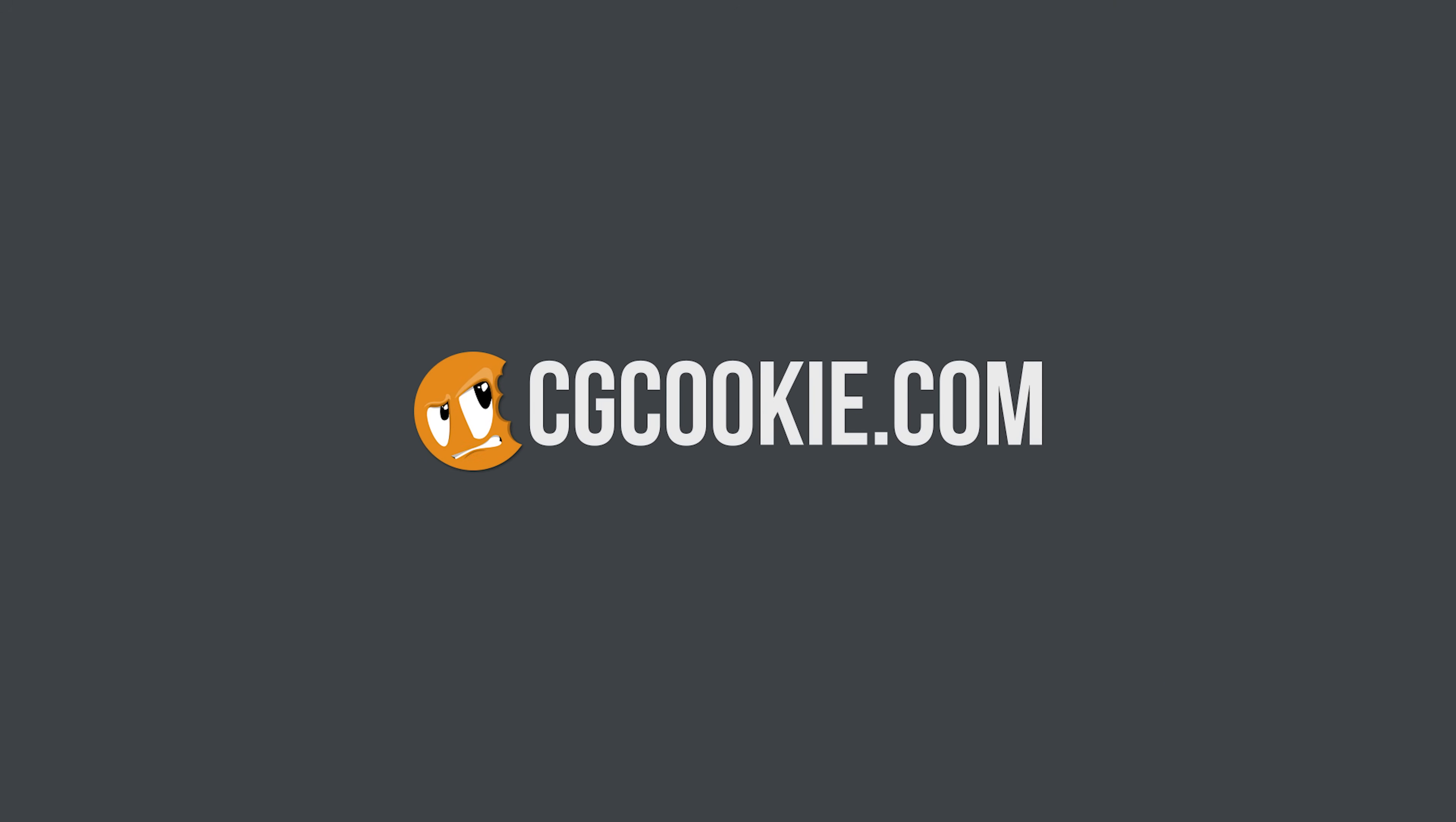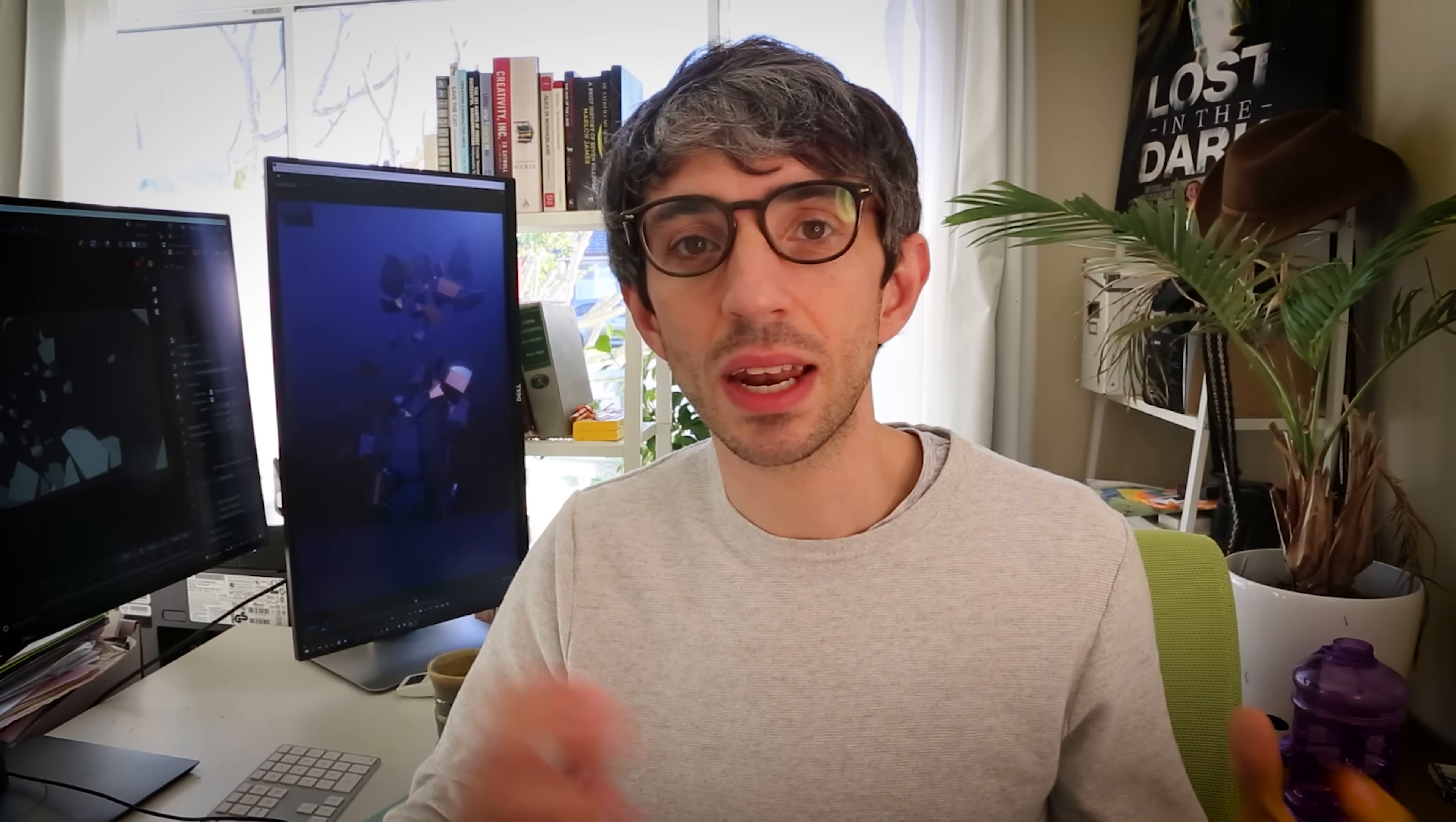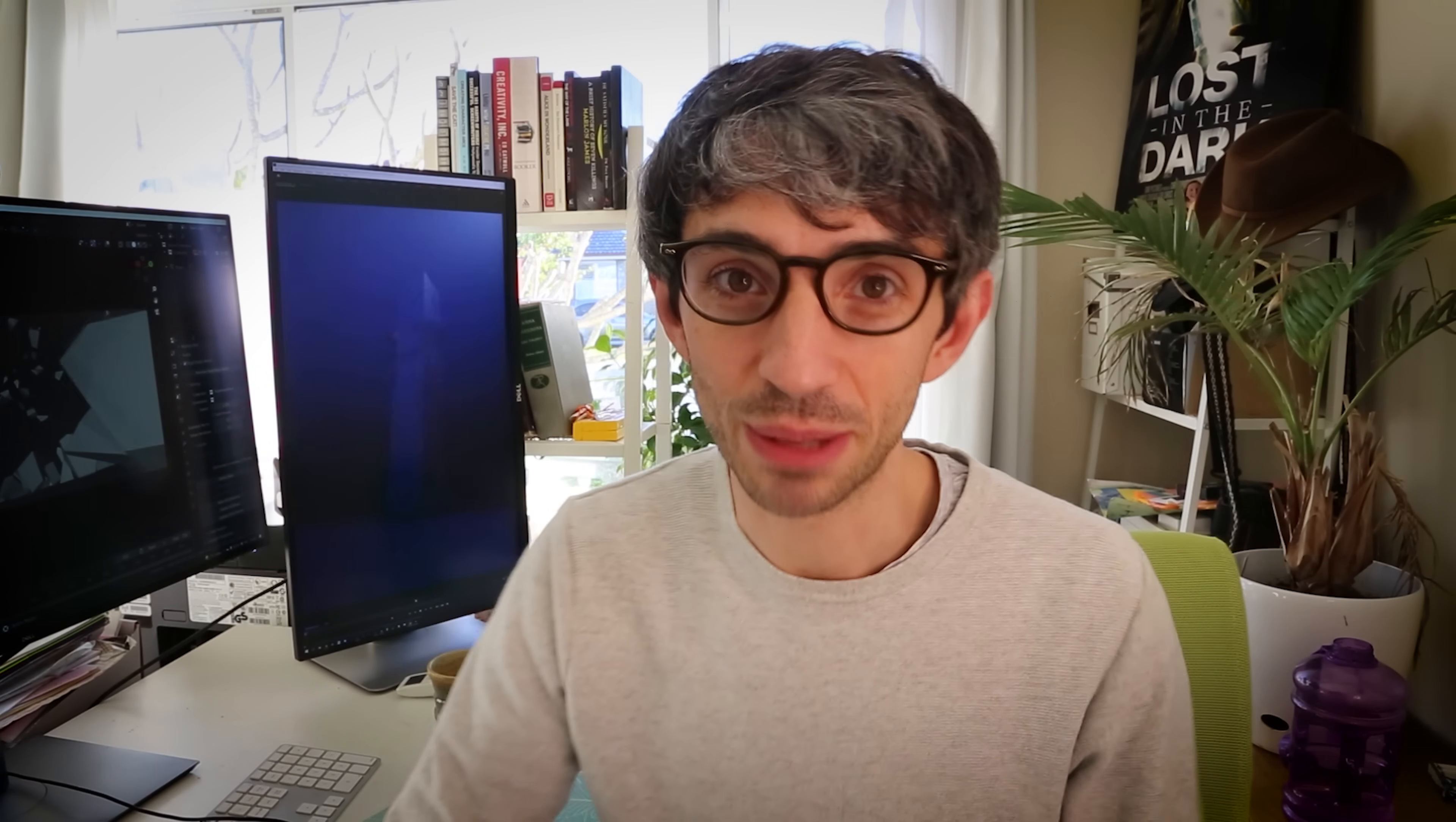Now don't forget to check out cgcookie.com. There's a ton of amazing material there for you to learn and grow your Blender skills. You can start a free account today. This is going to be a basic introduction to rigid body dynamics. How do you get things to behave with proper physics as they bounce around and knock into each other? It's going to be a lot of fun, and we'll end with a really big explosion, so stay tuned to the very last second.